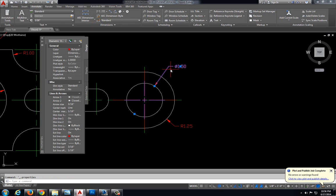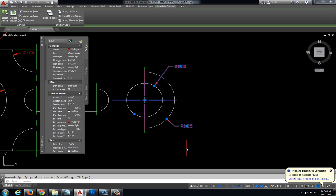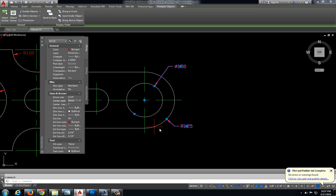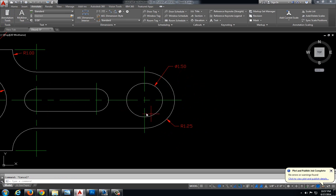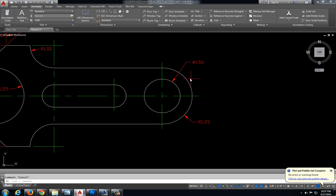I'm going to double click on my dimension, and I'm actually going to select both of these dimensions, so that when I change this center mark to none, it turns them both off at the same time. Otherwise I'd have to turn them off individually, which is an extra step. This is just saving me a couple seconds.